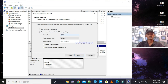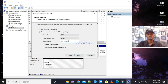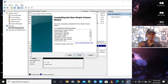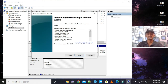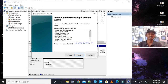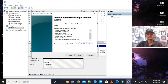After completing the wizard, you have successfully completed the new simple volume. Summary: volume type is Simple, disk selected is Disk 1, volume size is 7384 MB, file system is NTFS, allocation unit size is Default, volume label is 'New Volume', quick format is Yes. Click Finish.